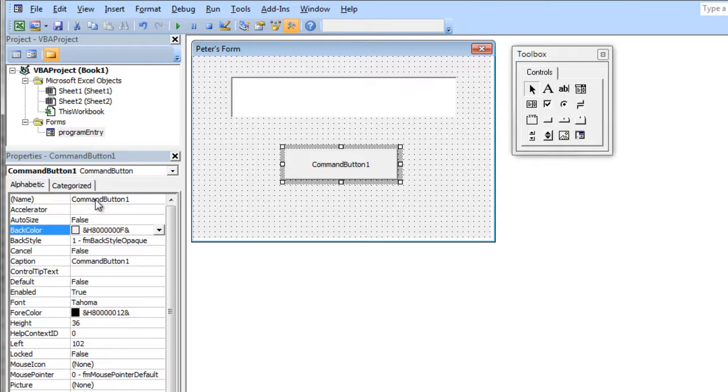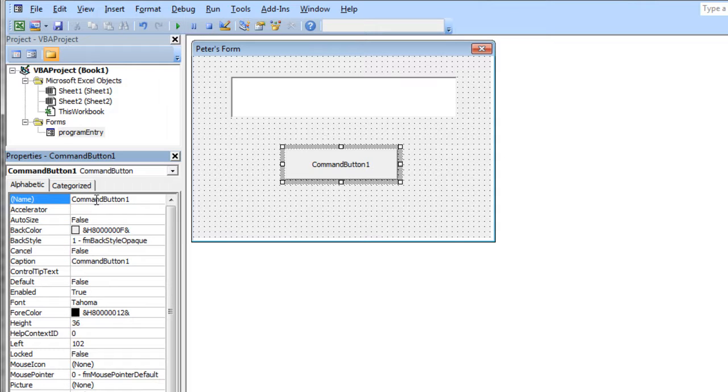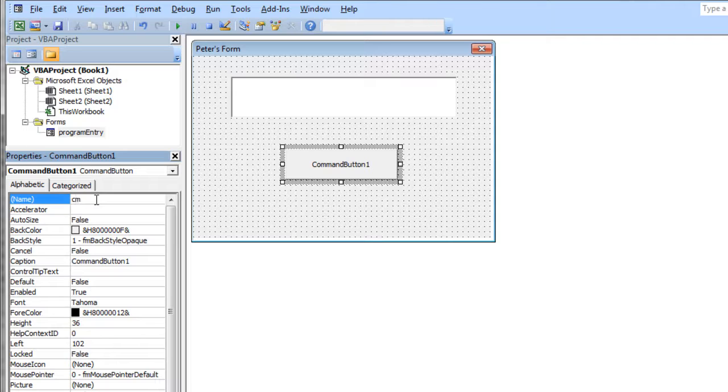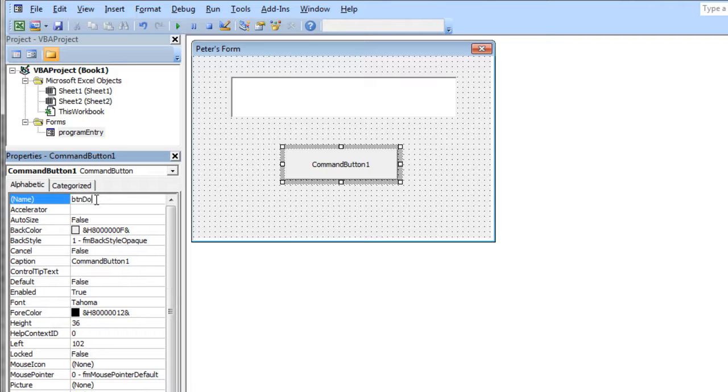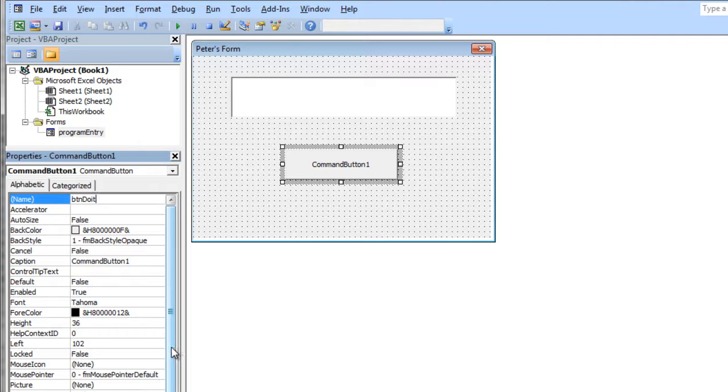You should almost always name your elements right after you add them to your user form. I'm going to call this CMD for command. You could call it BTN. Maybe I actually like BTN better. So I'm going to call this BTN do it, because it's going to be the button that does stuff.